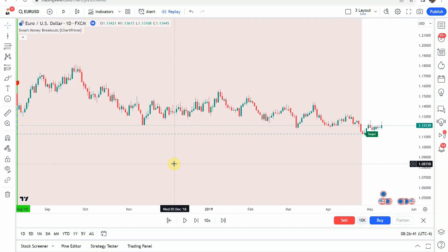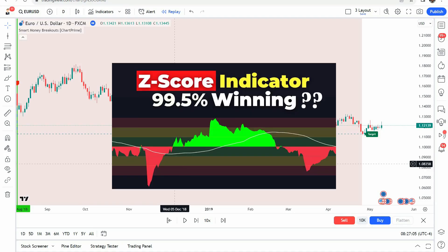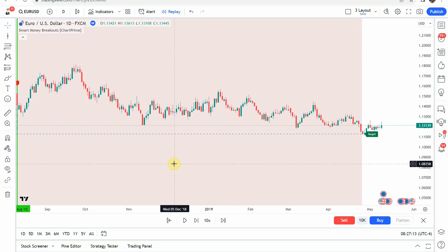That puts us at the end of the testing. Before we look at the results, if you are looking for a profitable trading strategy, I highly suggest checking out the best strategy we've tested on the channel — it achieved an 84% win rate. I'll put a screenshot of that video thumbnail up now, link to it in the corner, and also at the end of this video. It uses one of our custom indicators developed here on the channel as well as a TradingView indicator, and it is a wonderful trading strategy.